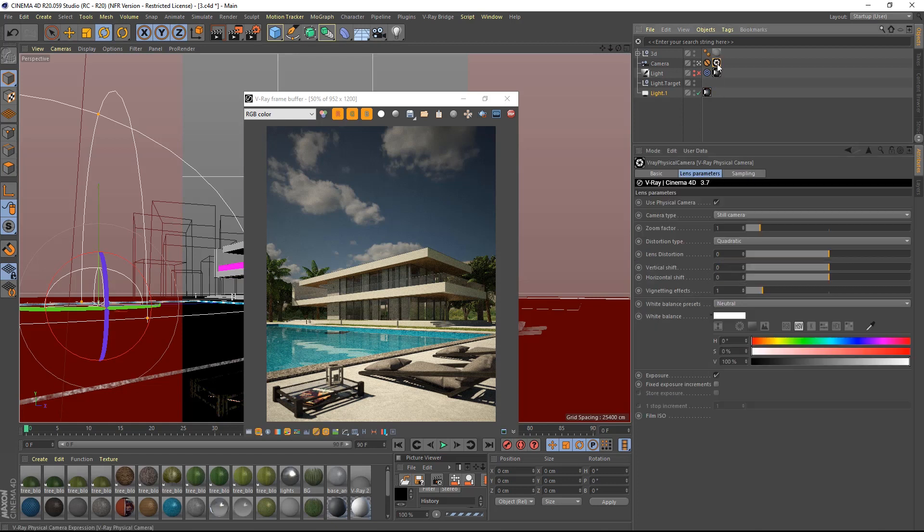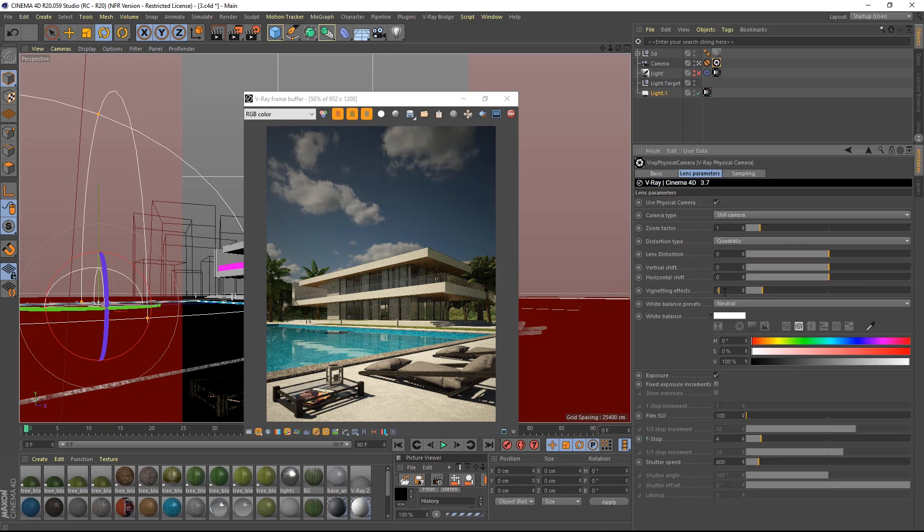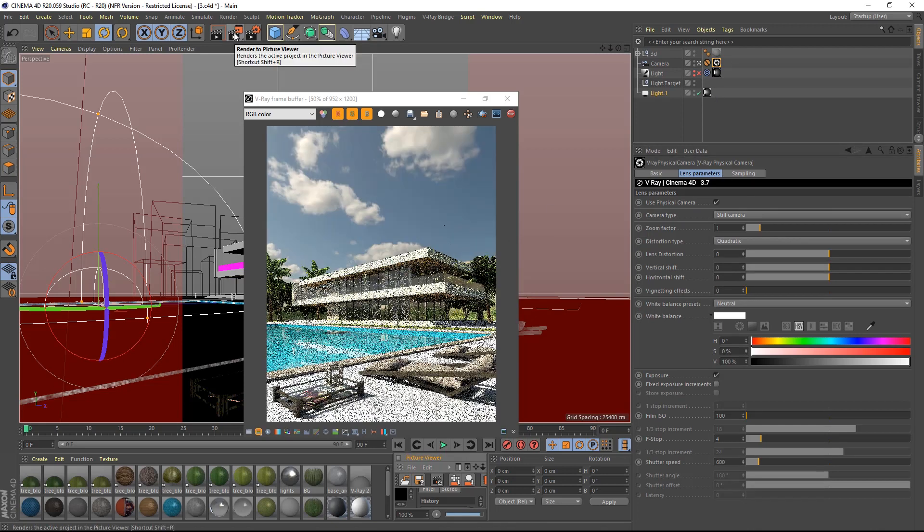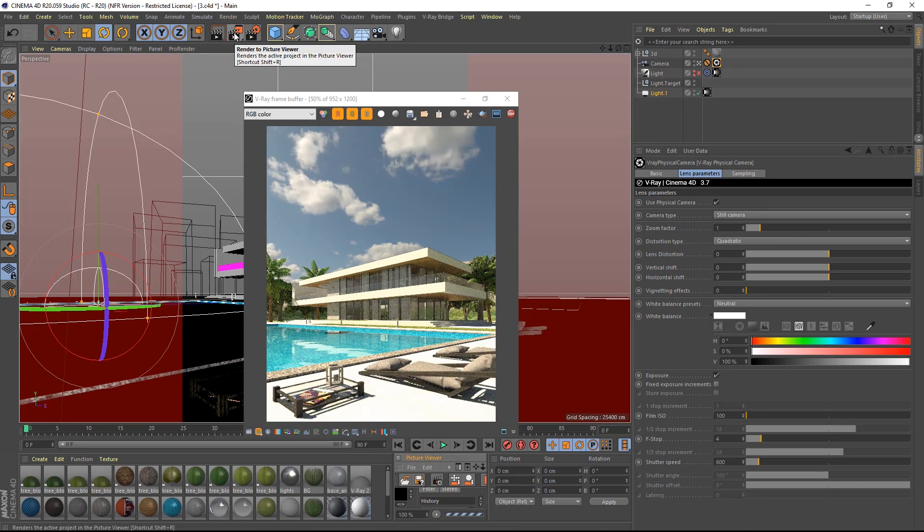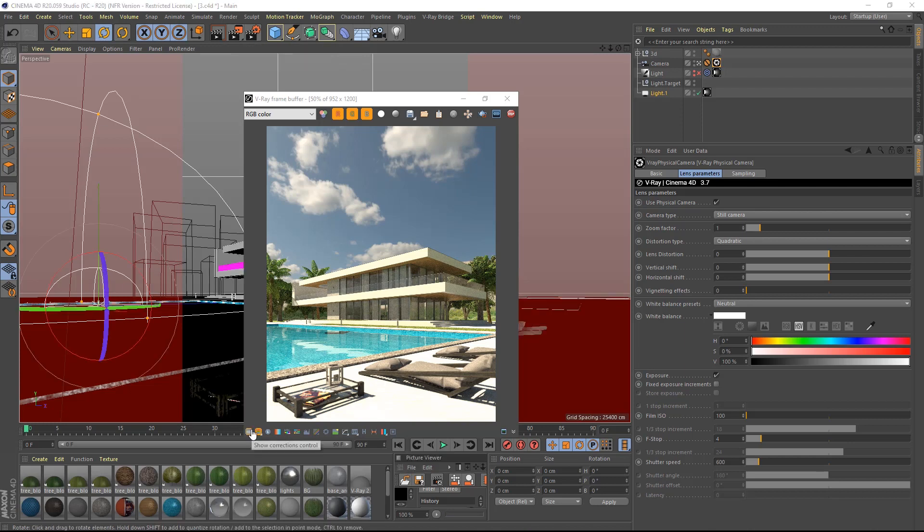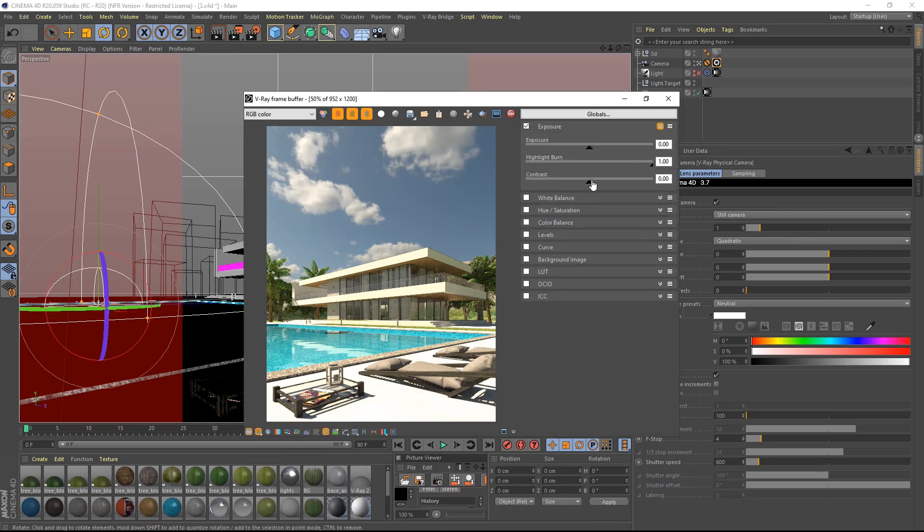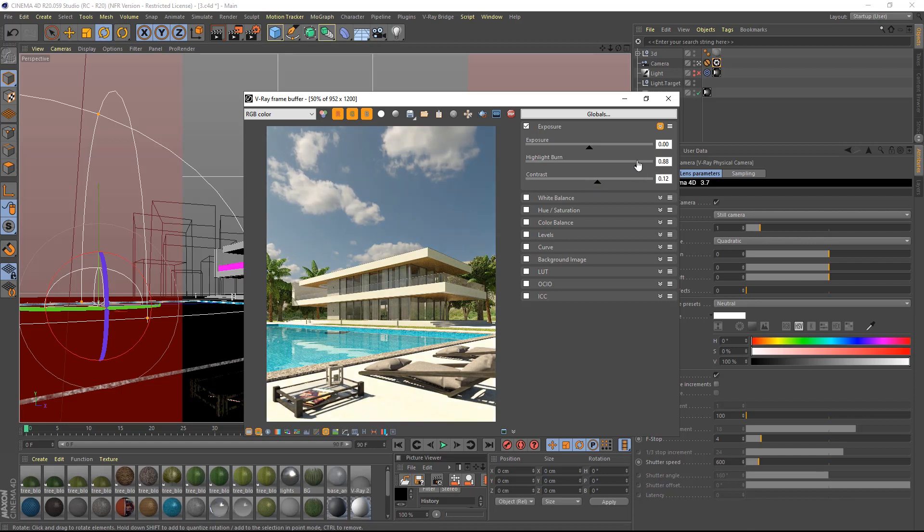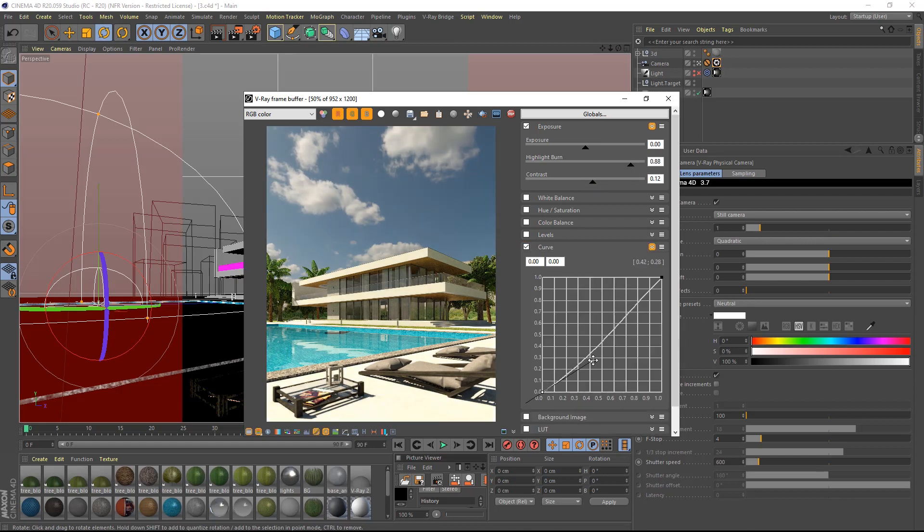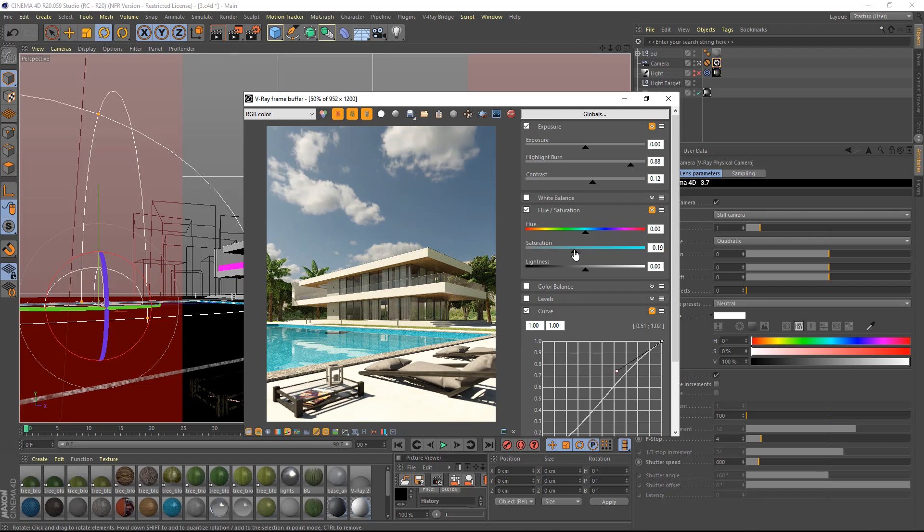I will also remove any vignetting by turning the vignetting value to 0 in the camera parameters. The image is now perfect. I will click on activate exposure control, raise the contrast, lower the highlight burn, change the value of the curves and lower the saturation. In the end, I will slightly change the exposure.